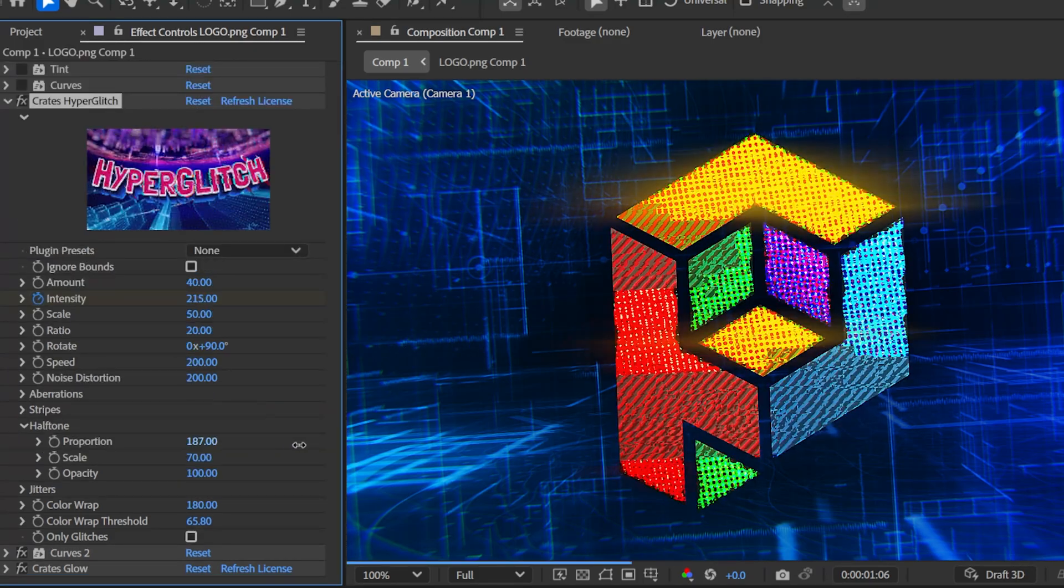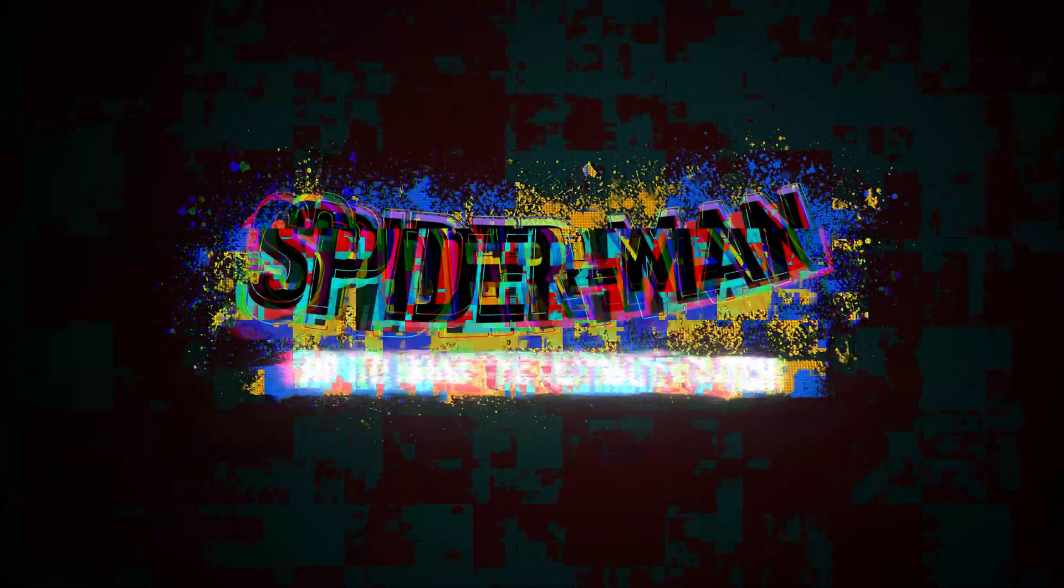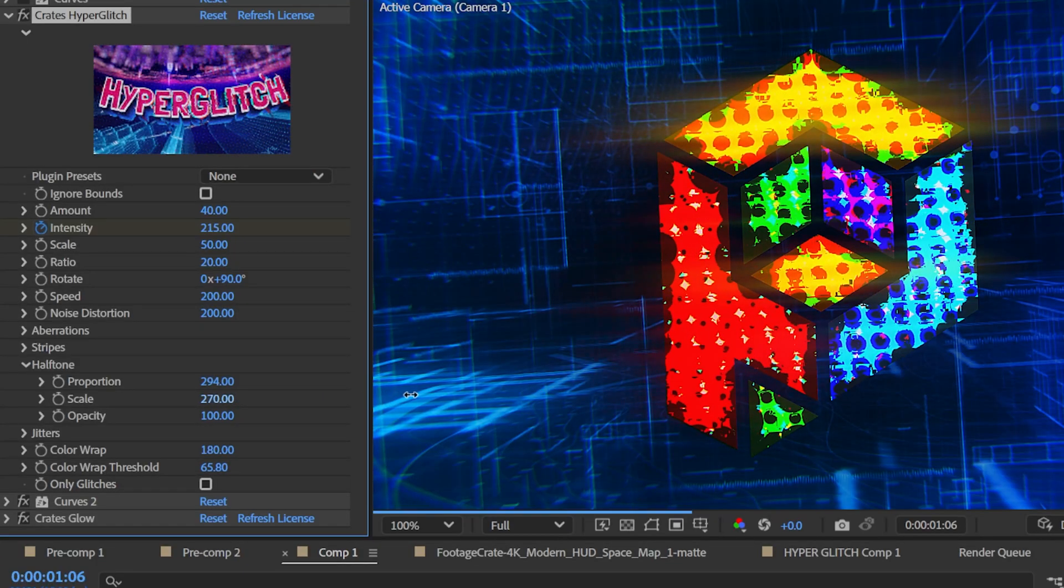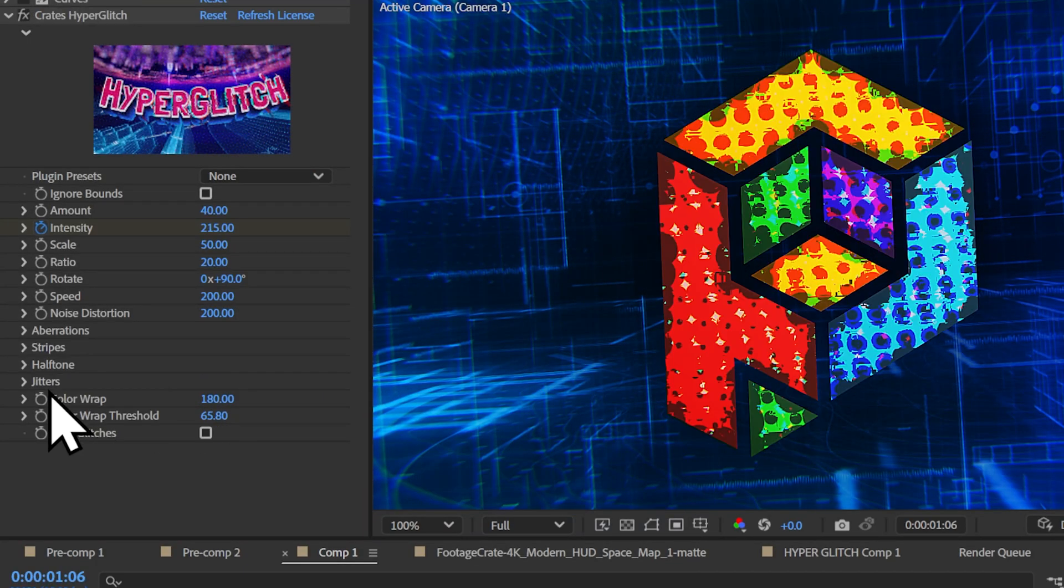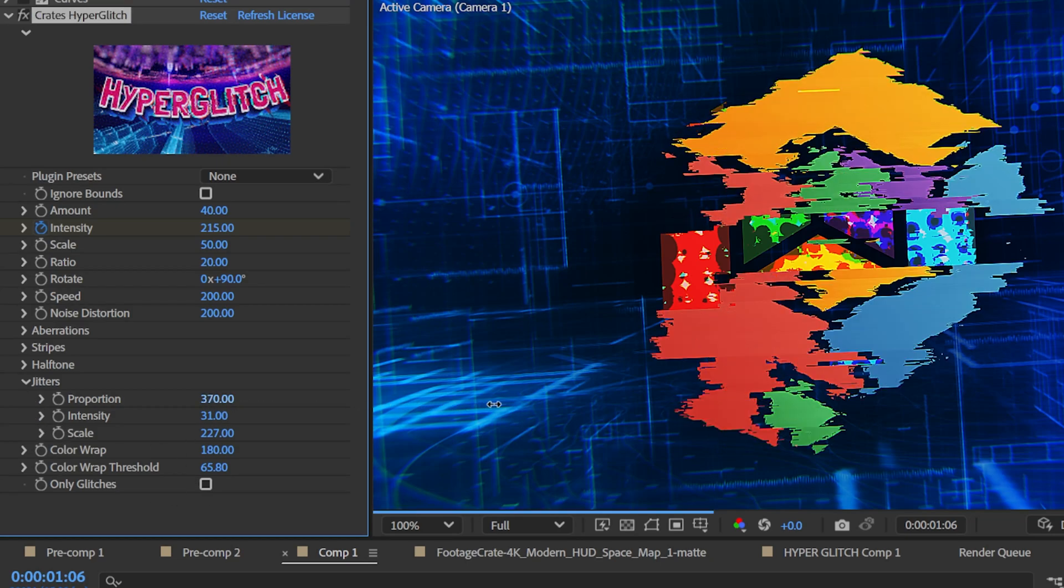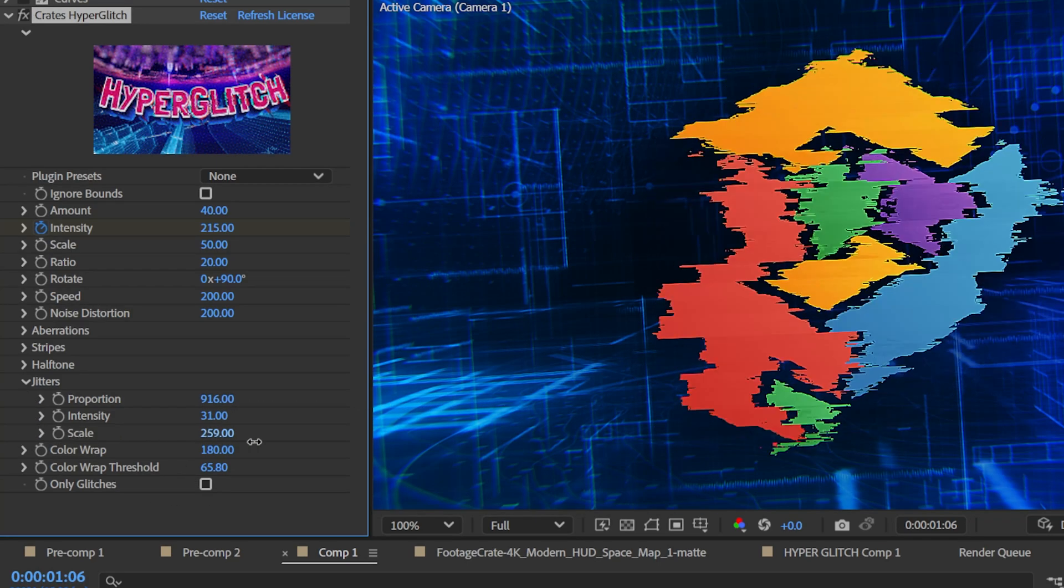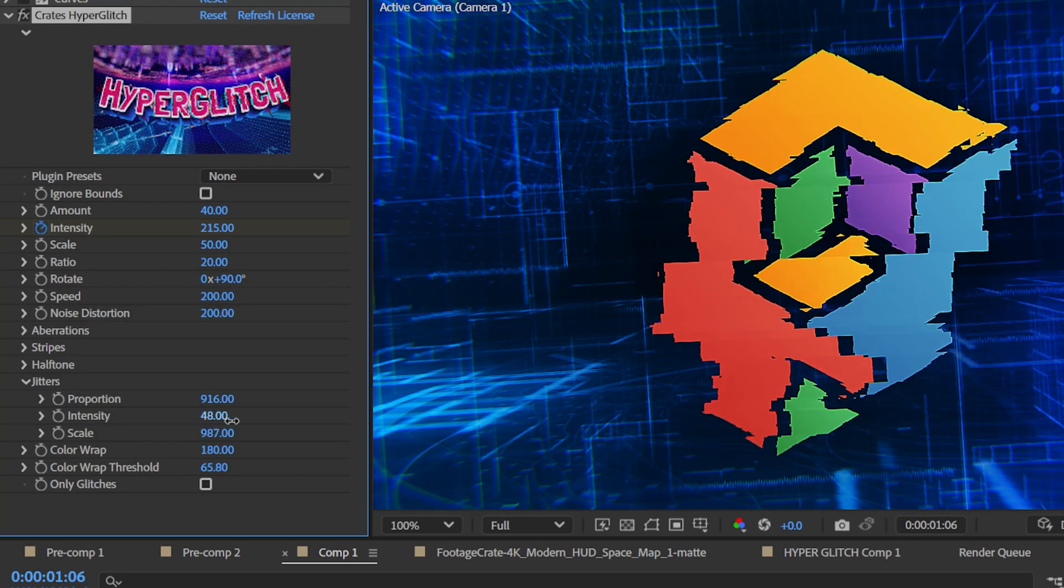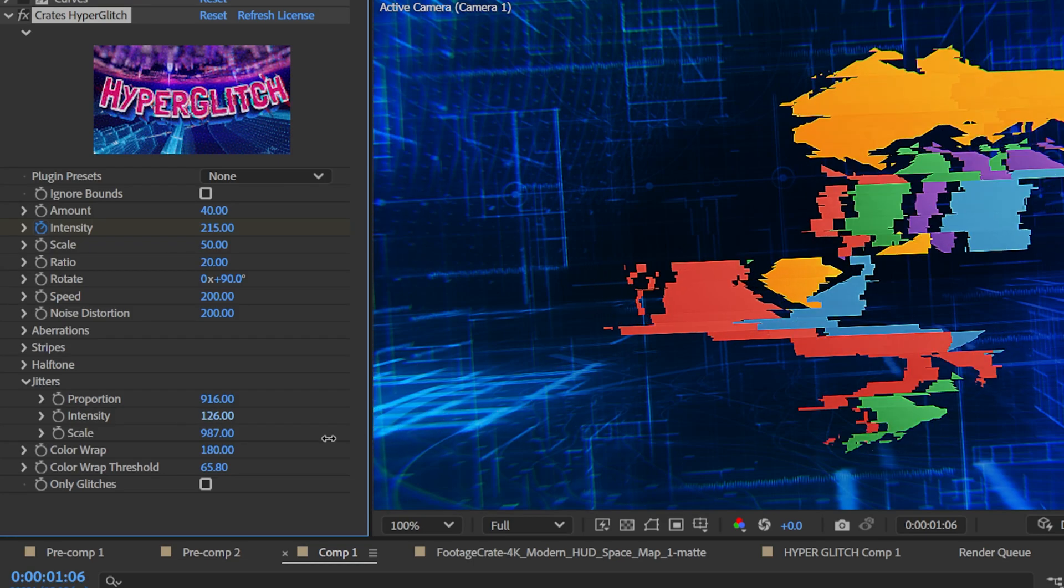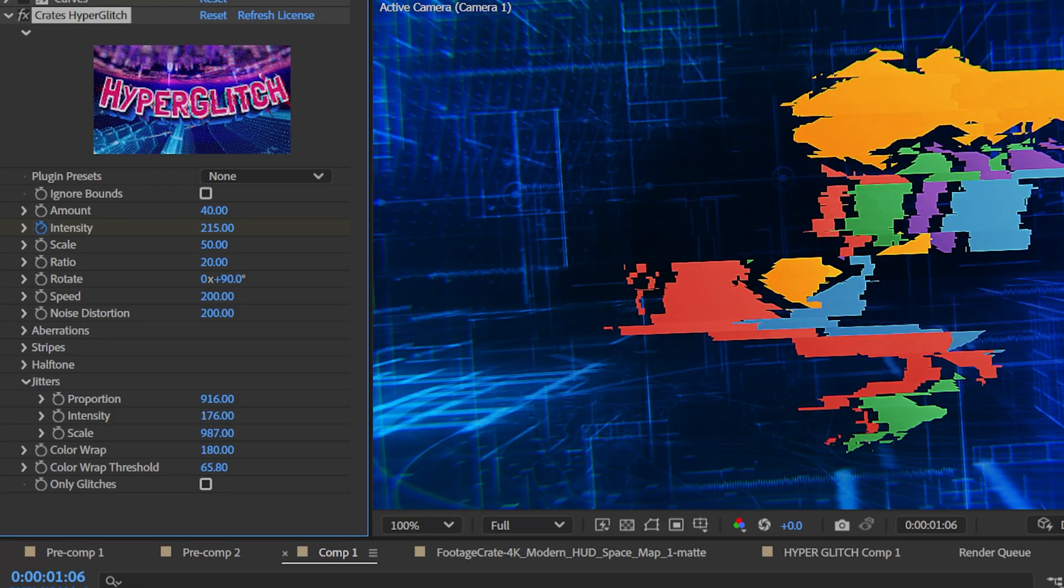The halftones are great for emulating the Spider-Verse. You can customize these with a scale and opacity slider. Jitters are the classic distortions. You can increase the scale to make them less detailed, as well as change the intensity to control how much distortion to apply.